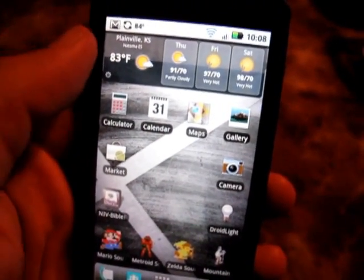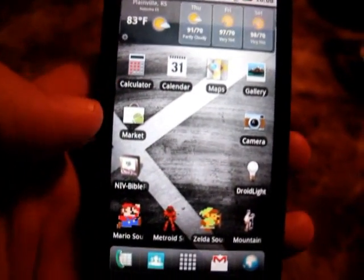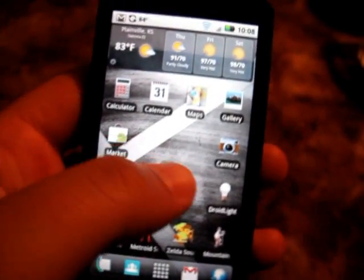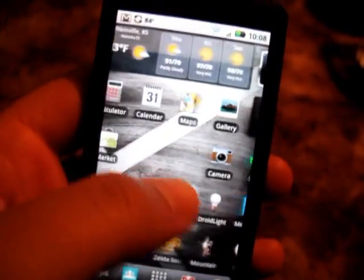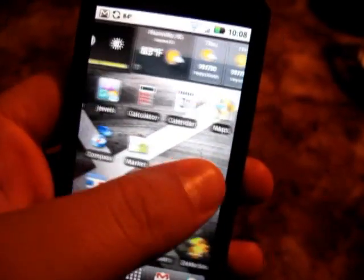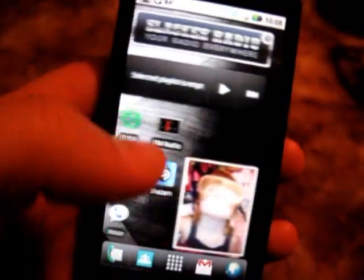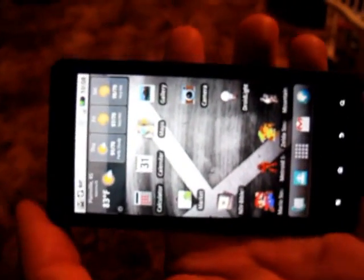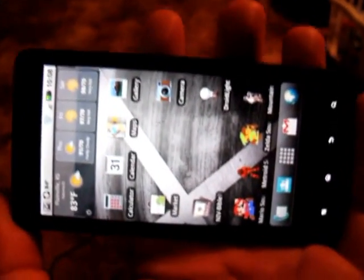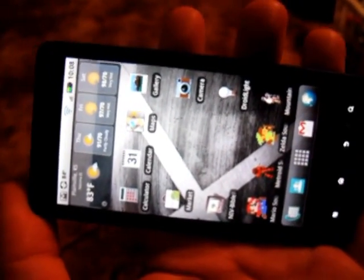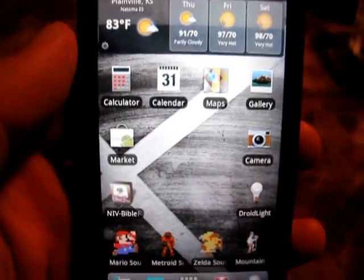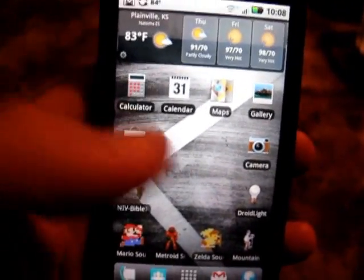What you also might notice is that I have one, two, three, four, five rows rather than just four rows, and that's a feature you can turn on and off. You can do four rows or five rows. Five rows doesn't work in landscape mode, but I turn orientation awareness off on my home screen because I personally just don't like it.